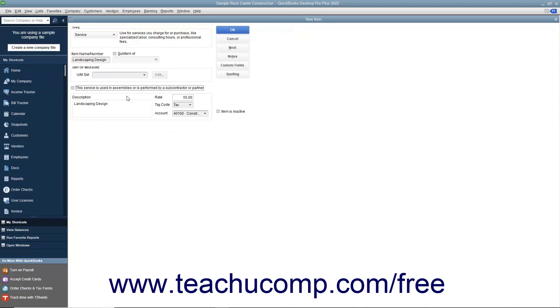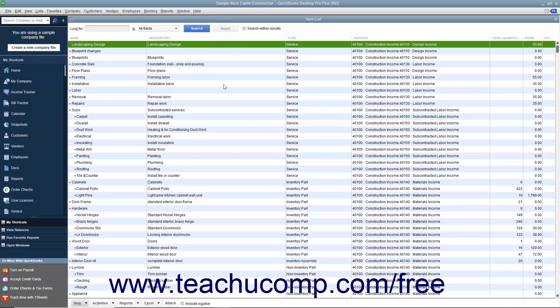After you have created the service item, click the OK button to save the item into the item list.